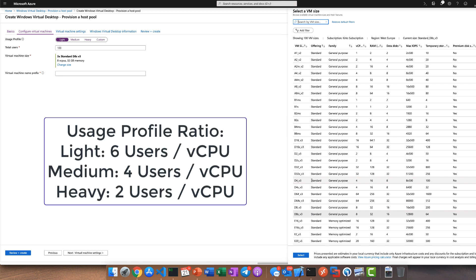Light is 6 users per vCPU, medium is 4, and heavy is 2.